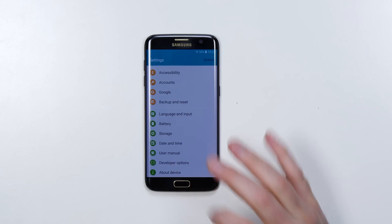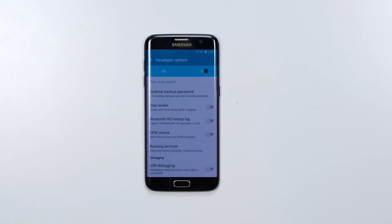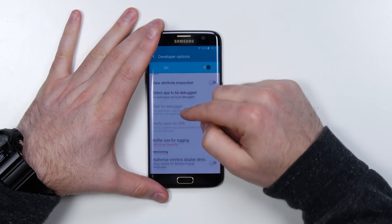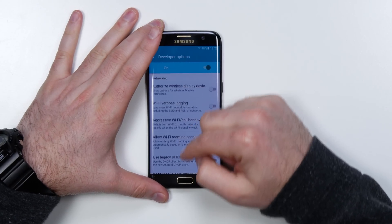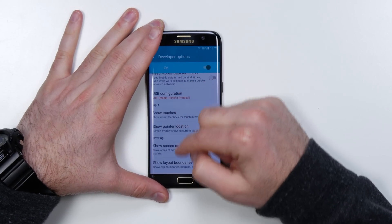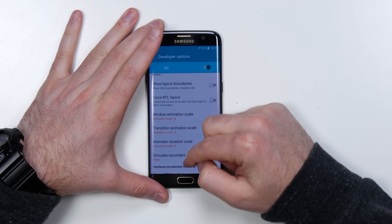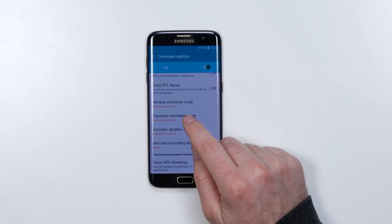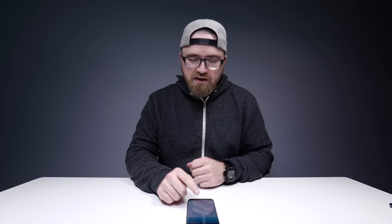Click on that button and there are all kinds of amazing features that you can mess with. I wouldn't recommend getting too crazy in here, but what you're looking for specifically for speed is to scroll down until you find window animation scale.